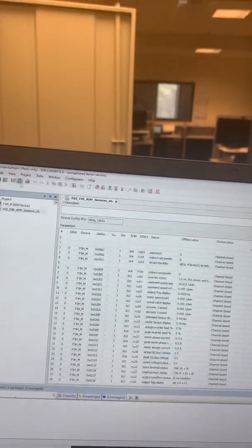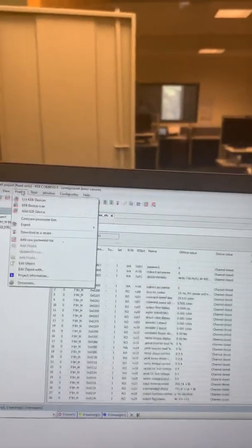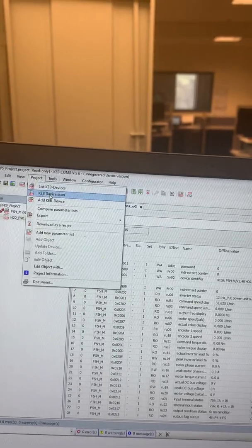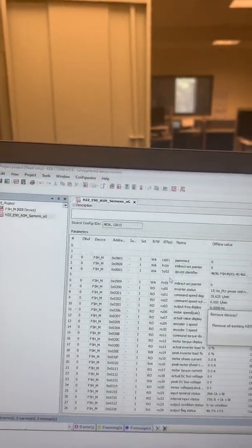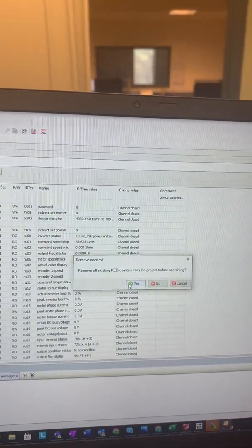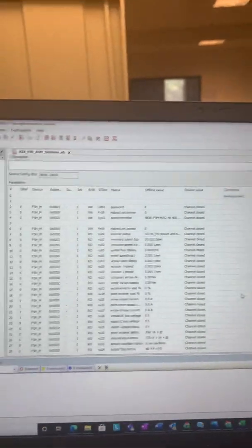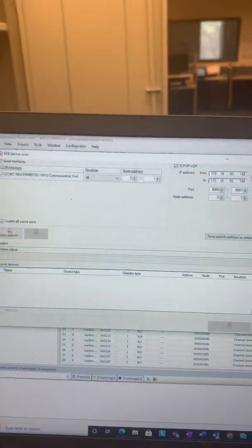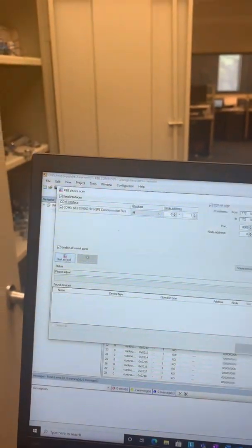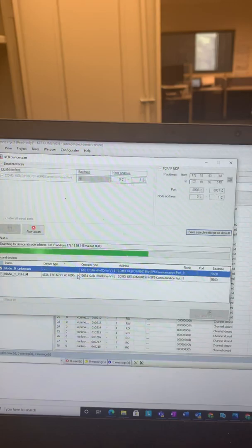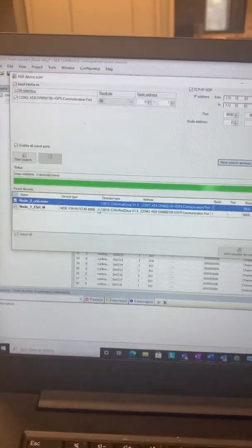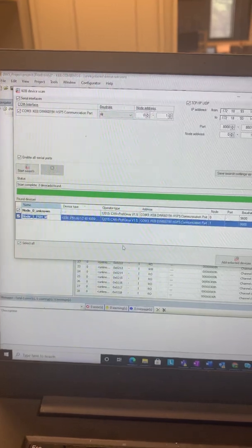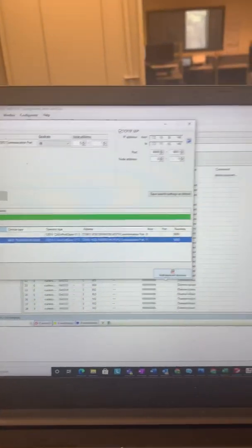Then you need to go here to Project, KEB Device Scan. It will be asking me to remove all existing KEB devices from project before searching, yes. Now this window will pop up, then I will say start search, and then I will select this node one, add selected device.